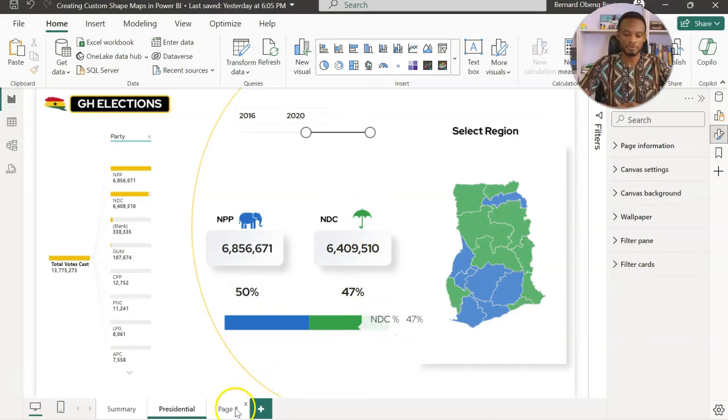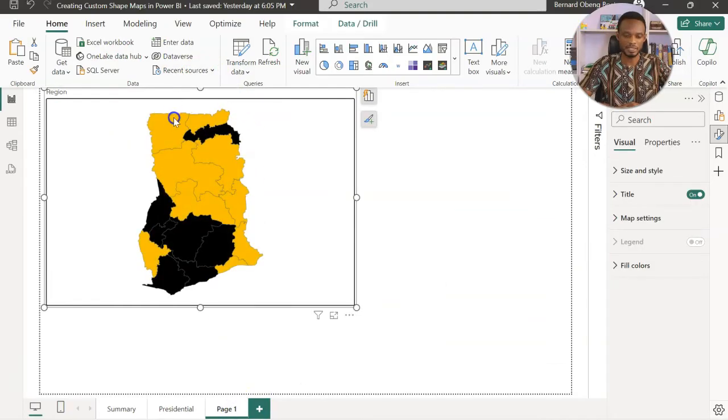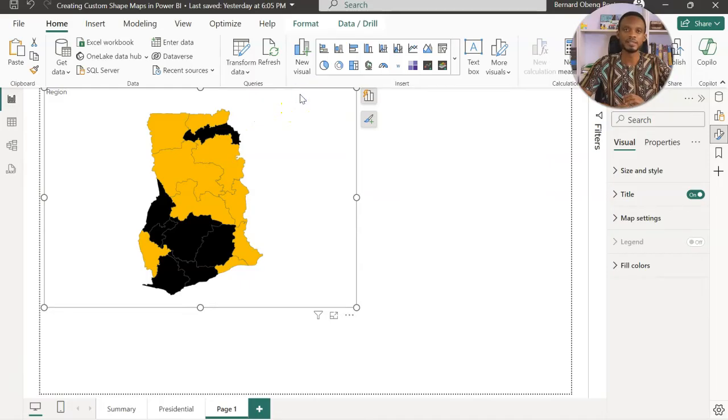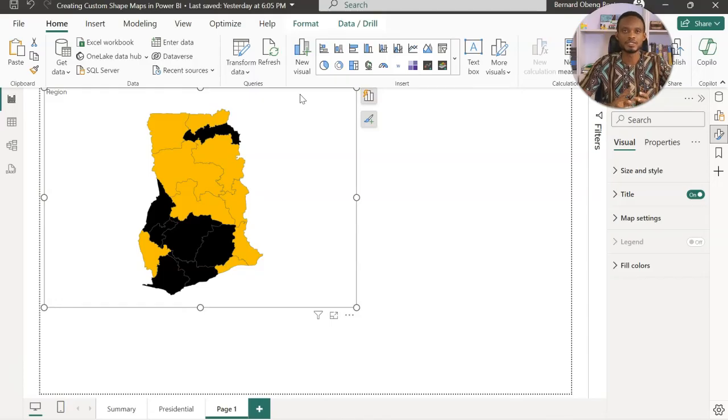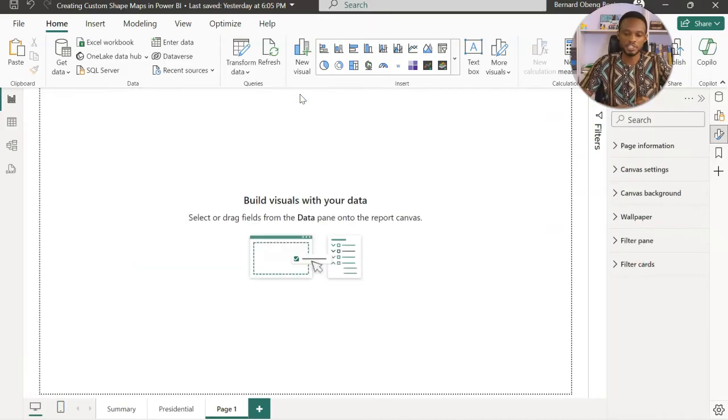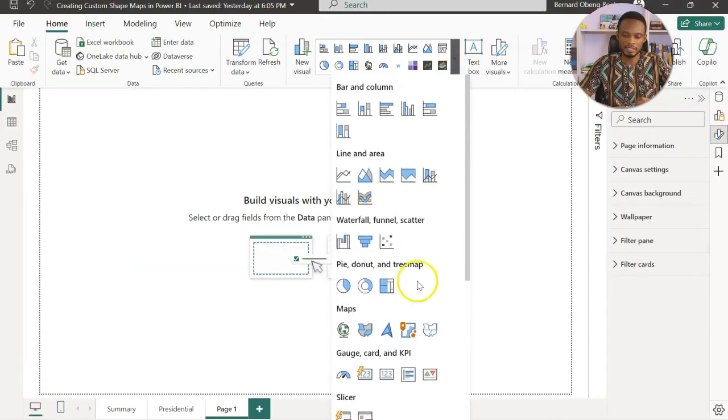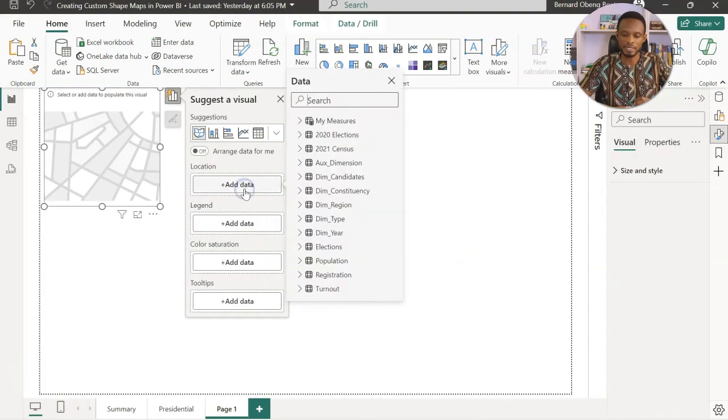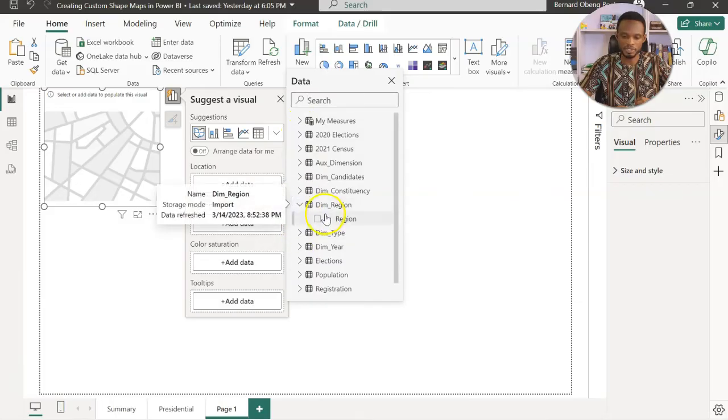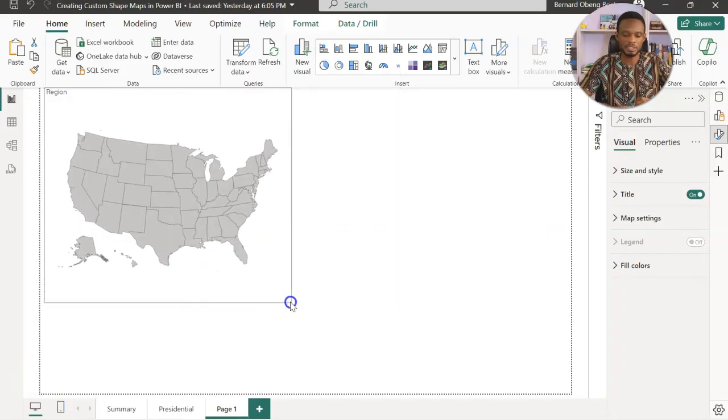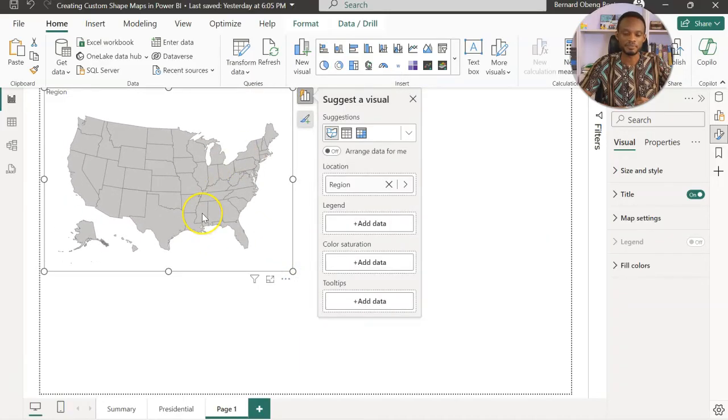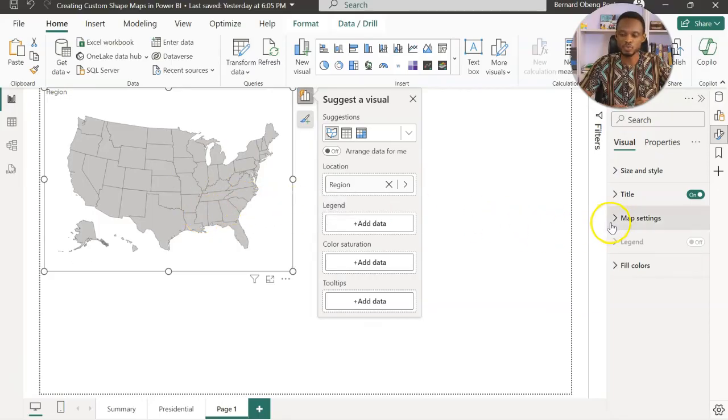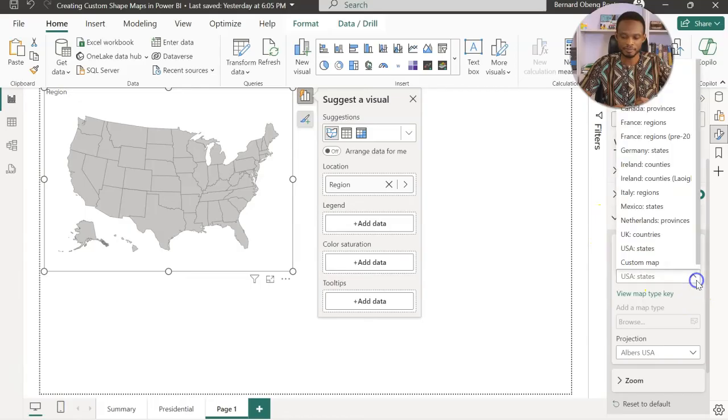Now for the shape map to work, this is a sample that I have done here. You need the shape map of the particular area that you want to plot. So you can use that to drive the native visual. Because initially when you insert the shape map, what you get is the shape map of the US. So if I bring in any region, so I'll come to my region and then feed in the region, I get this. So this gives me the US visual, but I'm looking for Ghana. So to be able to do that, I need to go and then bring a custom map.